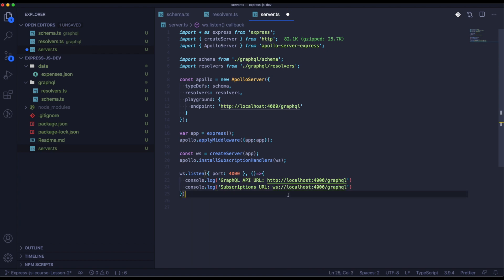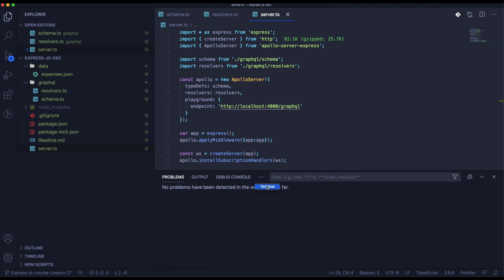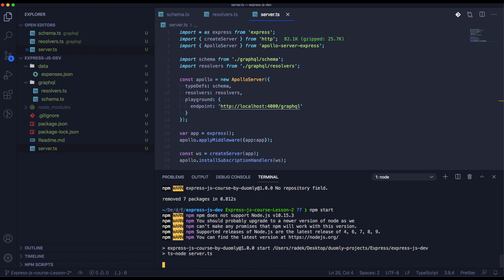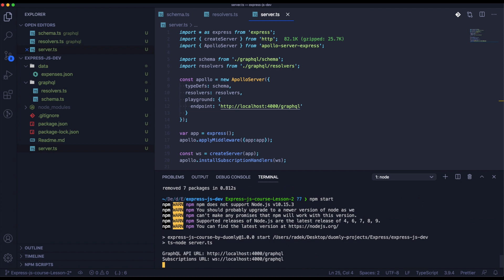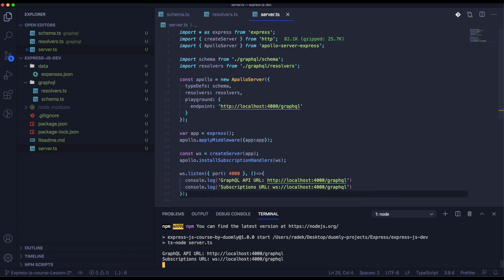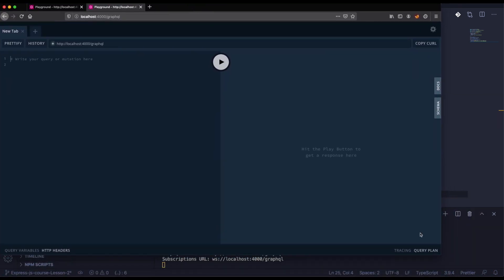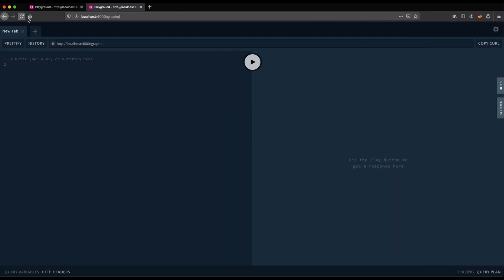It looks like we have everything done with coding, so now we can go into testing. It looks like everything works here — let's go into the Playground. I created two Playgrounds so you will be able to see that if we do some action in one of them, the second one that is subscribing for the data will receive it and be able to show you the information.